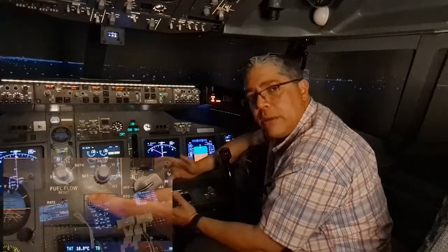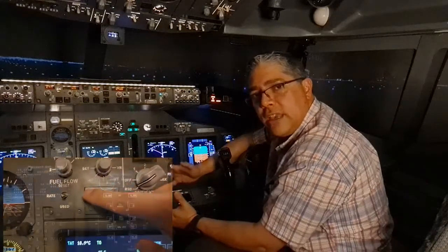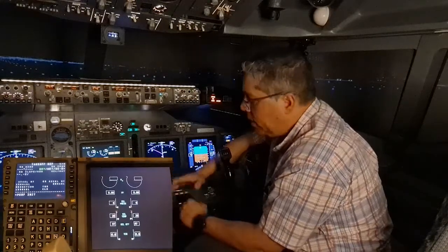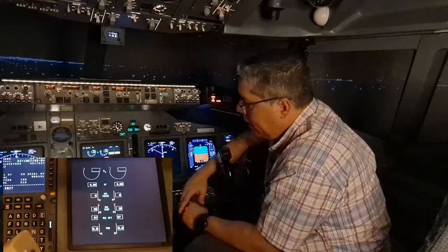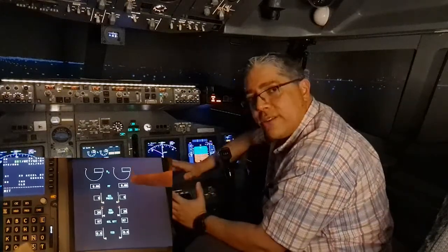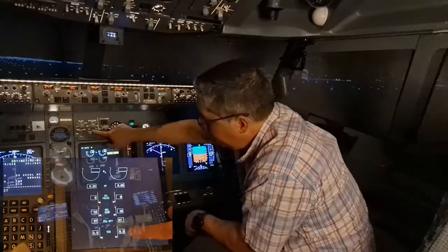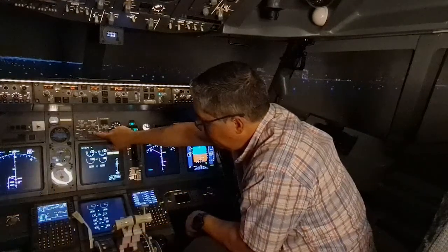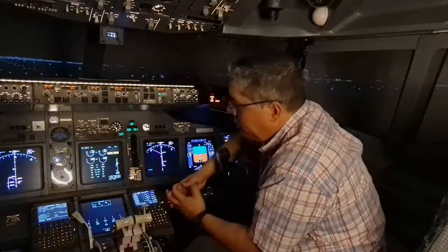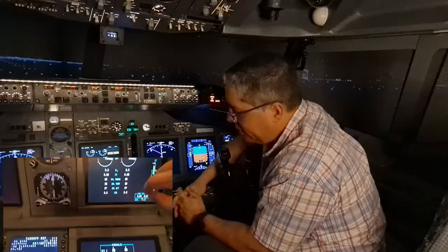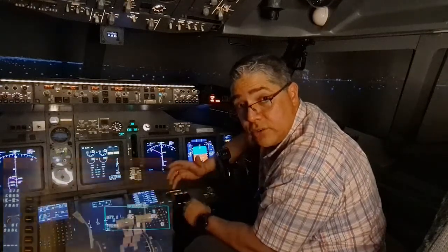Now we will check the engine instruments. We check that the primary and secondary indications are normal and we have no exceedances. Then we check that the hydraulic quantity is good for the flight and it is not showing RF, which means refill.